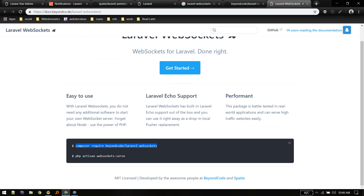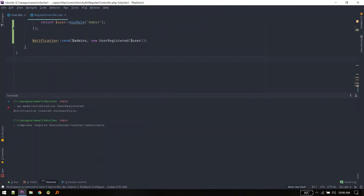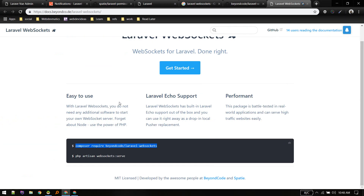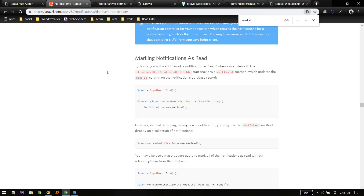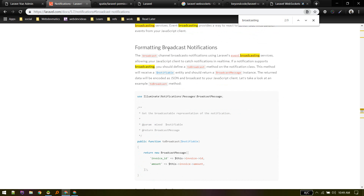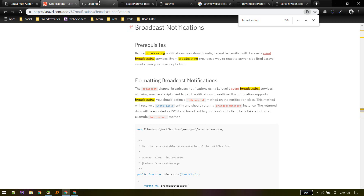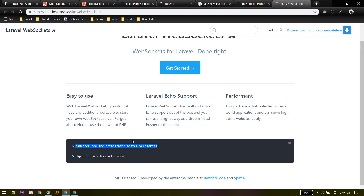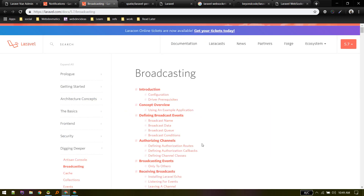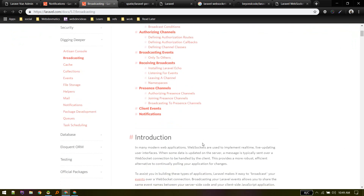First thing we need to do is include this package in our project using composer require. Once that is done, we need to set up broadcasting — specifically notification broadcasting. Let's go to the event broadcasting documentation. After pulling it in via composer require, you just need to follow this documentation for setup.